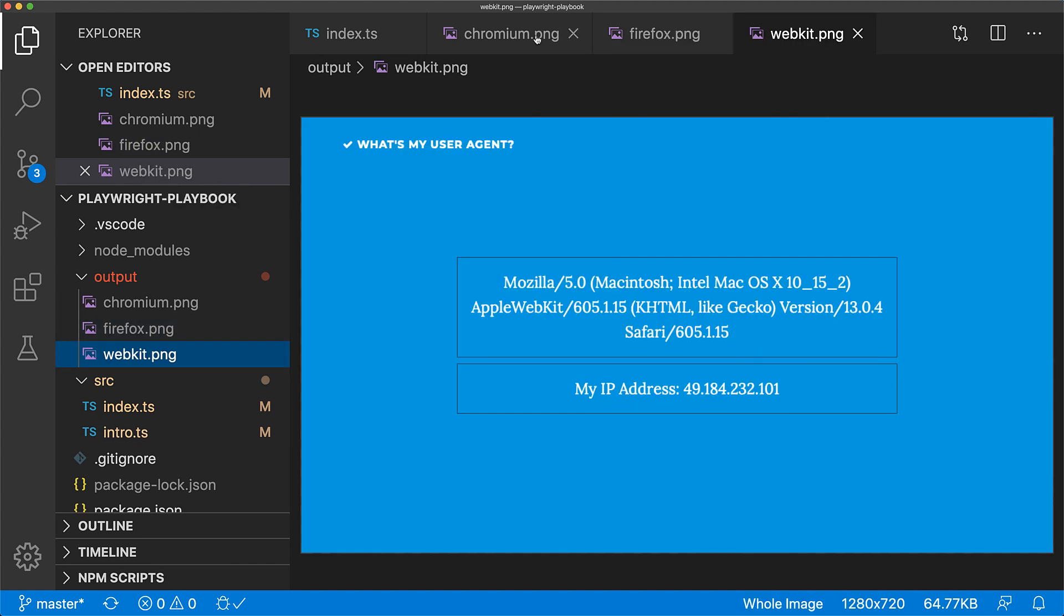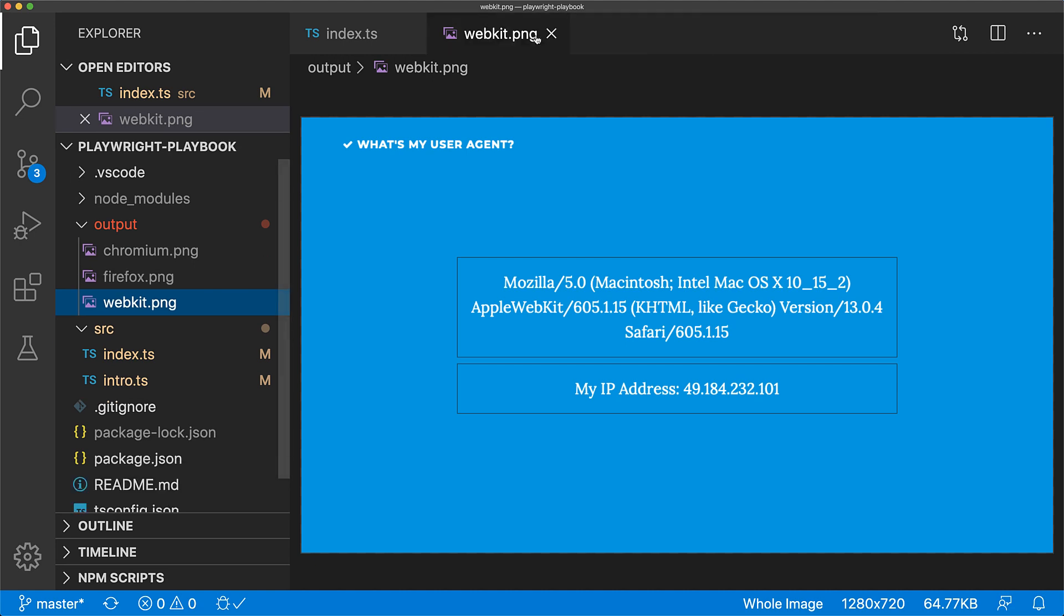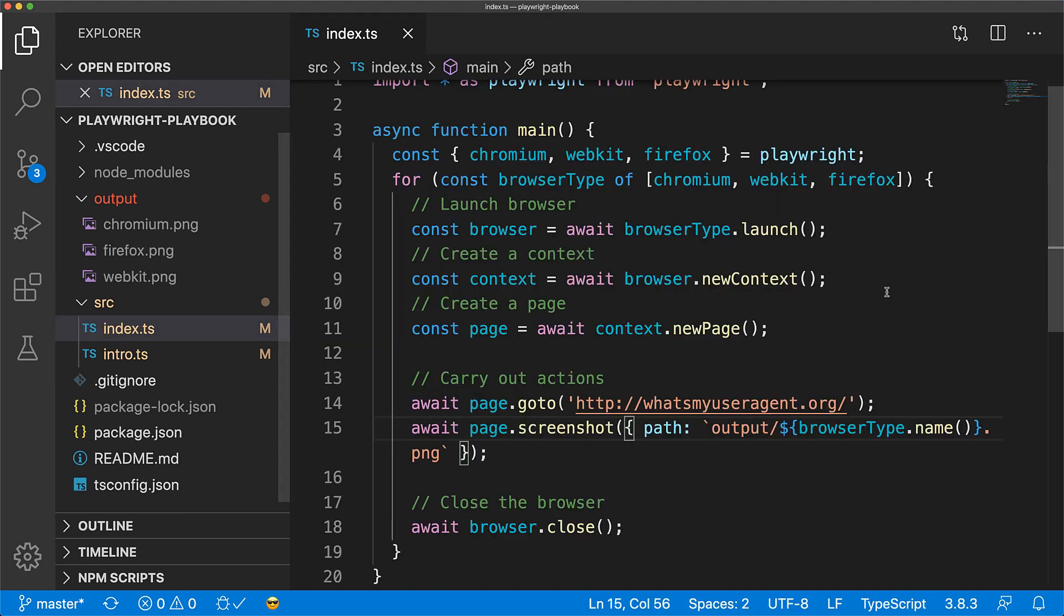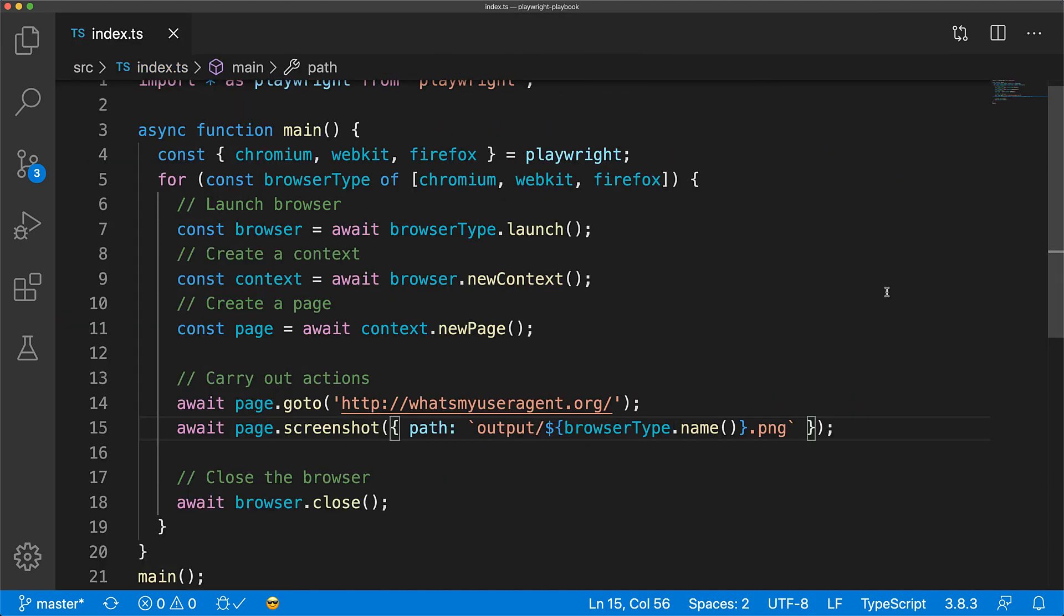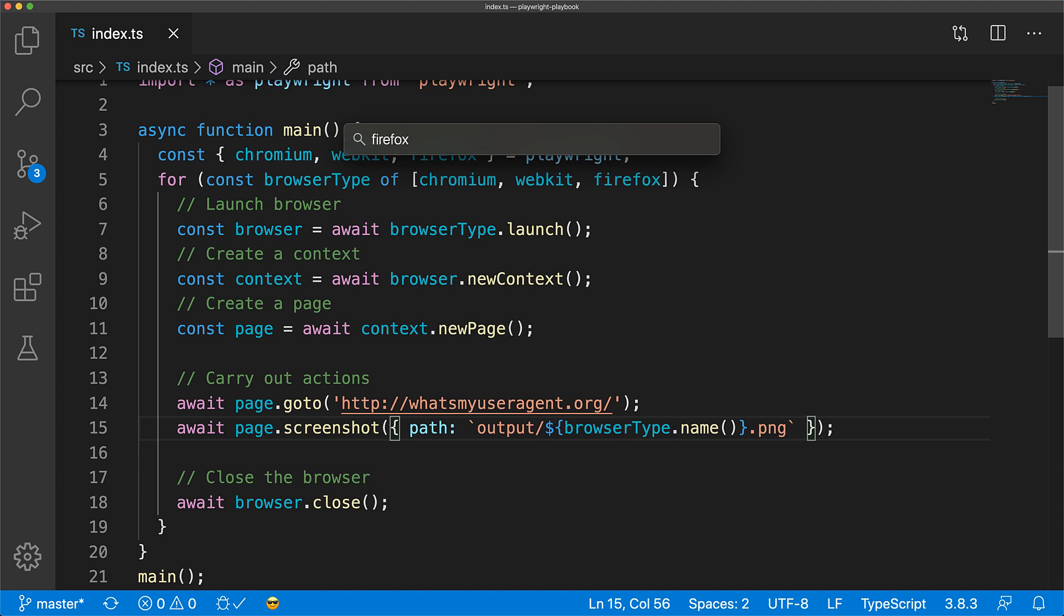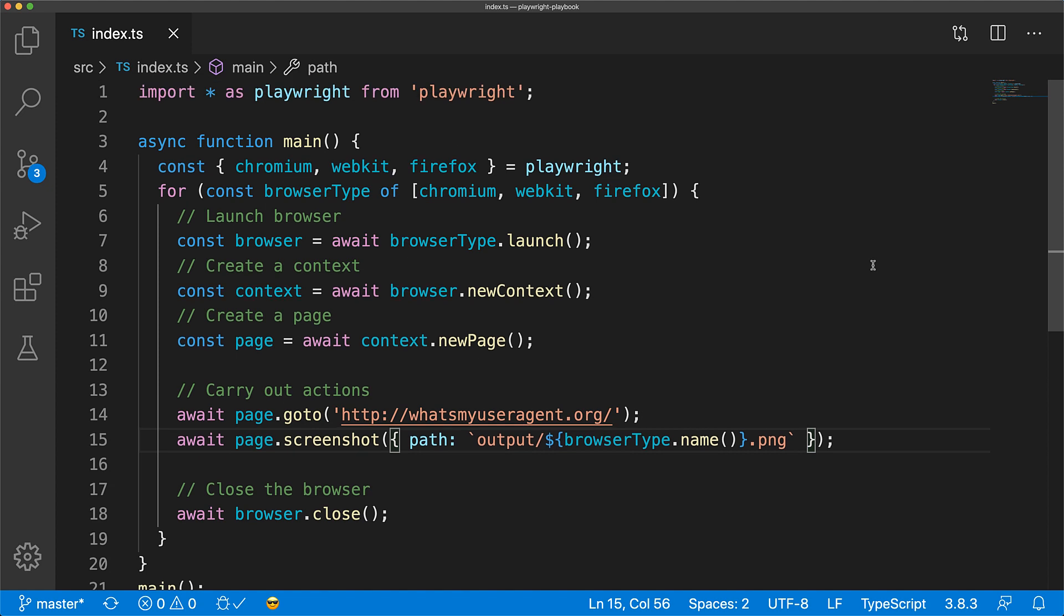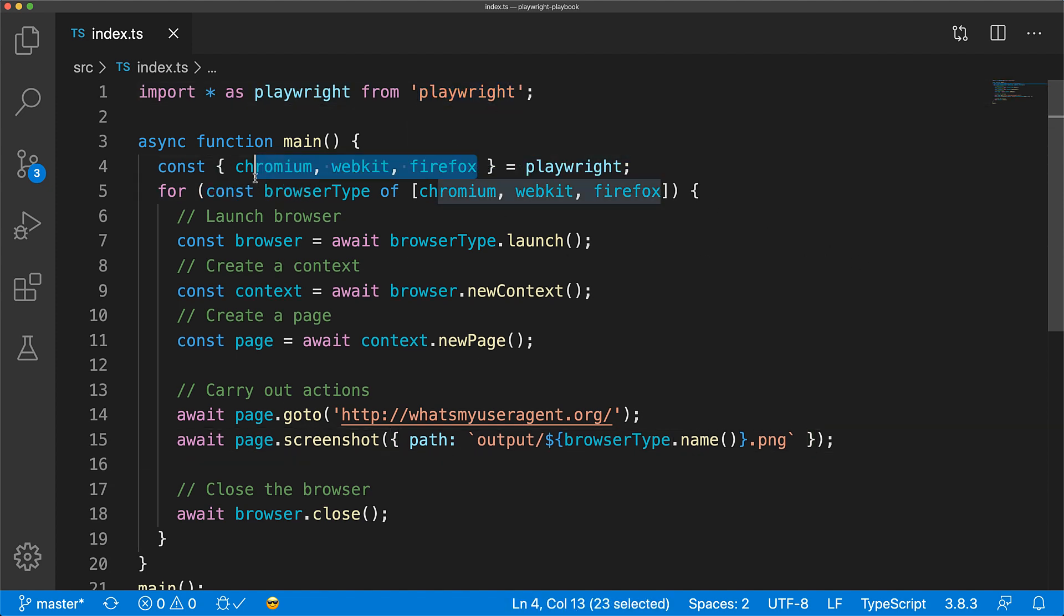A key thing to point out is that I don't have Firefox installed on my Mac. As you can see, if I open Spotlight and search for it, nothing shows up. The reason why this code still works is because Playwright ships with browser engine versions of all of these browsers. You don't have to have them installed on your machine. These are being brought in by the npm package.